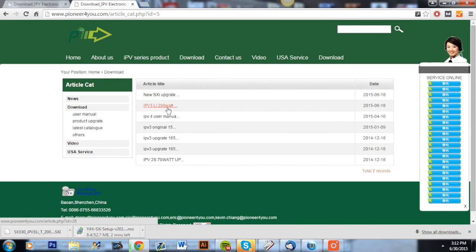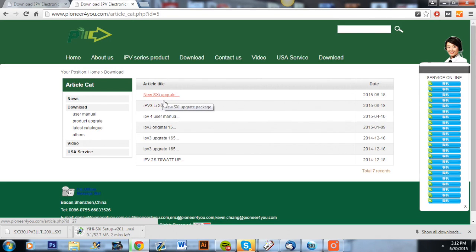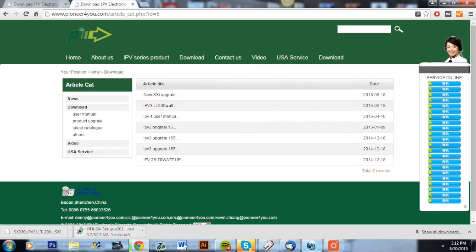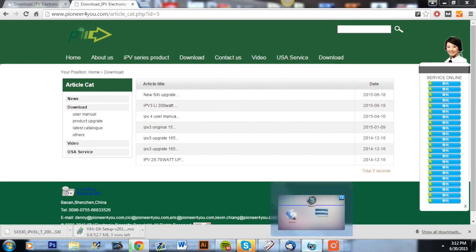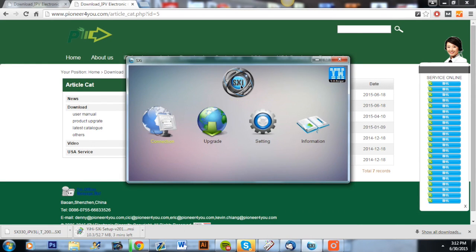Now after you have both of those downloaded, it's time to open up the SXI program which will be on your computer now. You can see here is the program.